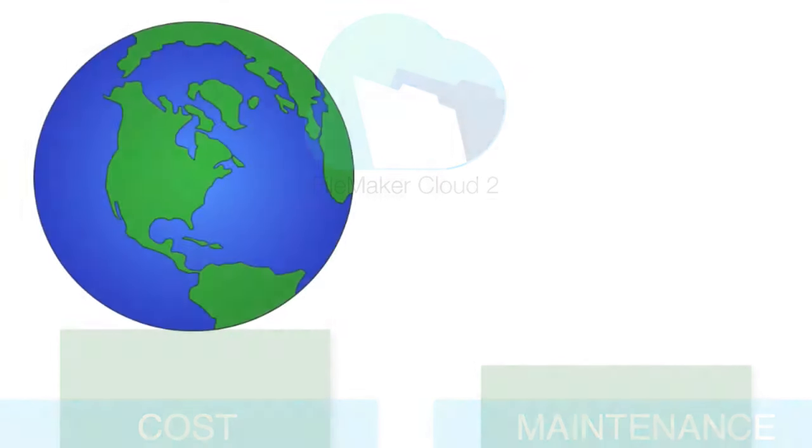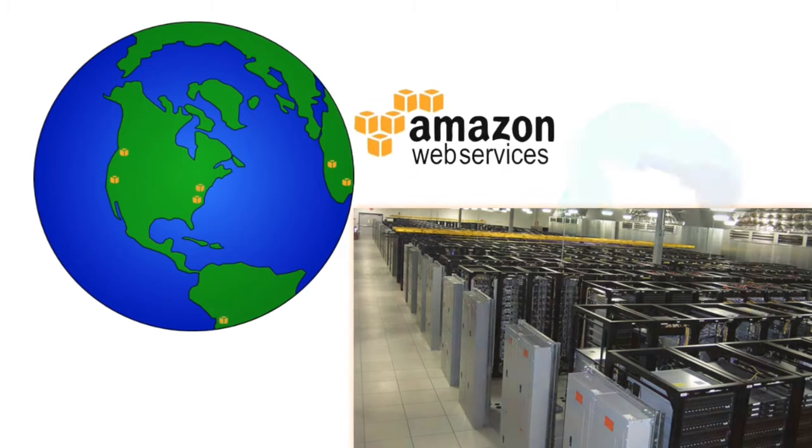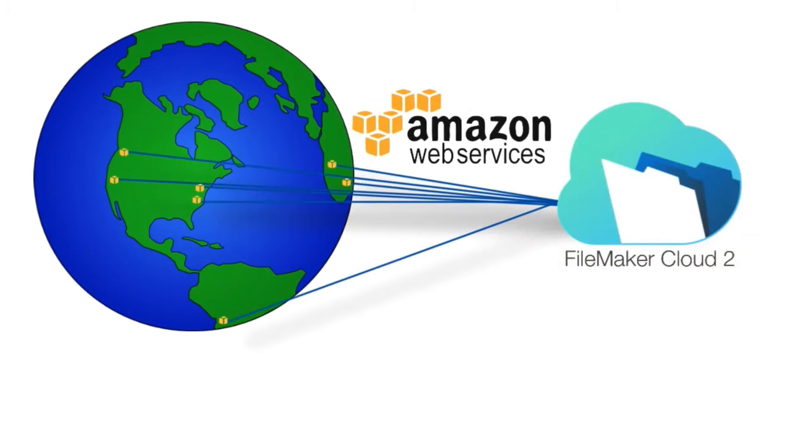Because FM Cloud runs on Amazon's AWS services, that means you have servers all over the place providing the fastest possible access.